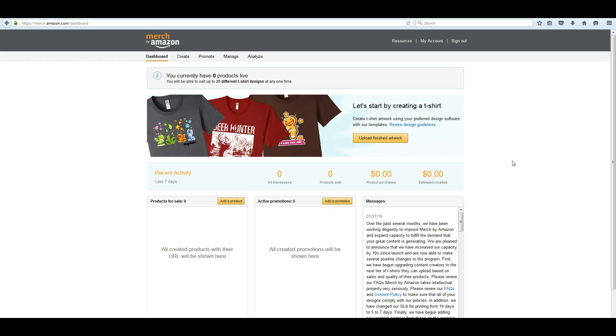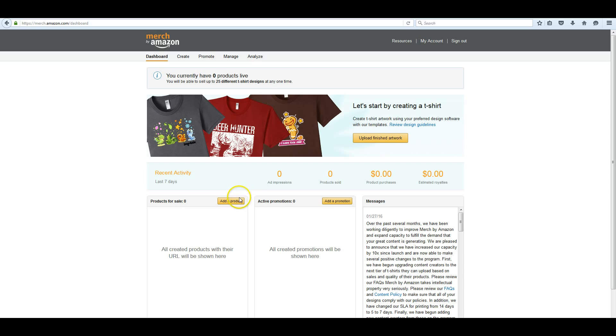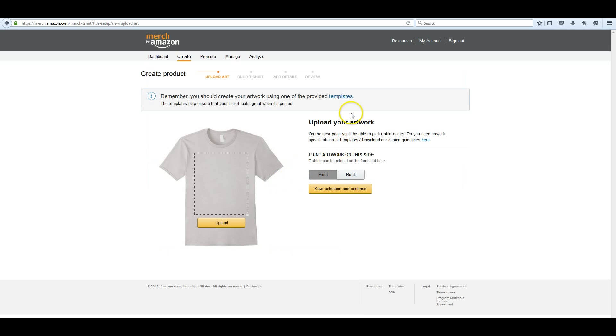And you're limited to 25 designs. Usually when you have sold around 25, they'll raise you up to 100. Some have limits of several thousand. And just like selling on FBA, the limit continues to rise as you sell more and more product. It's a very simple setup. When you're ready to go, you can either click on add a product or upload finished artwork. It takes you to the same spot.